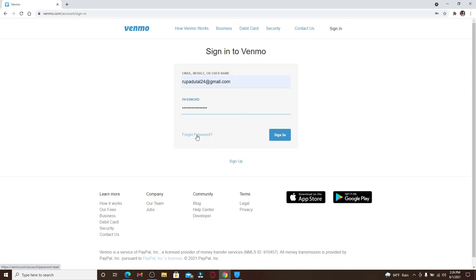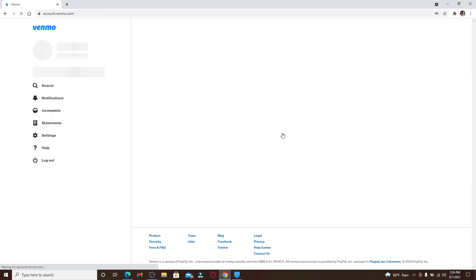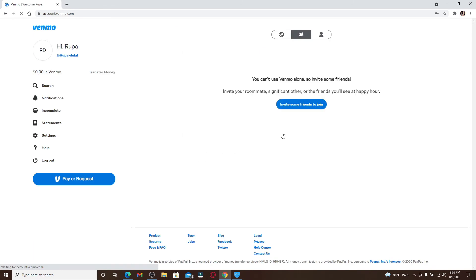If you already know your password, type it in, make sure all the credentials are correct, and click on Sign In in order to log into your account. With this simple process, you have been signed into your Venmo account quick and easy.